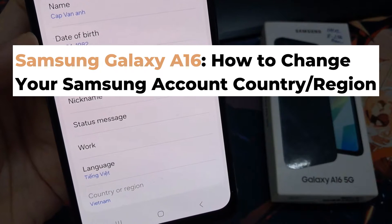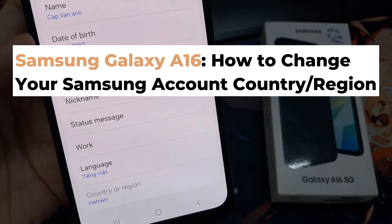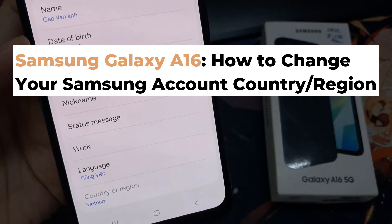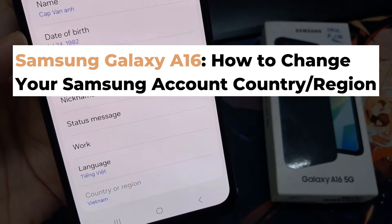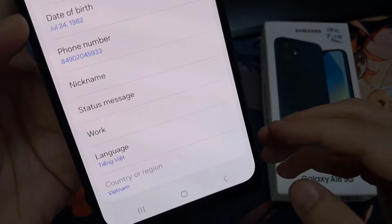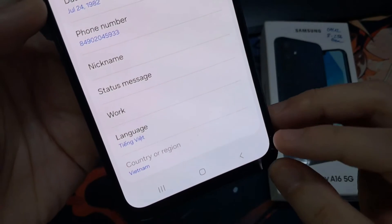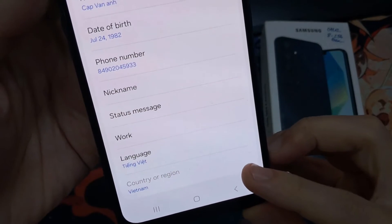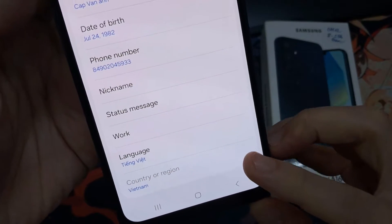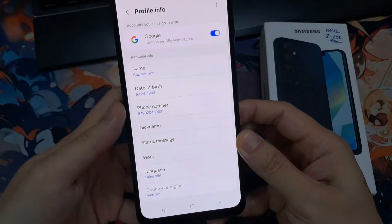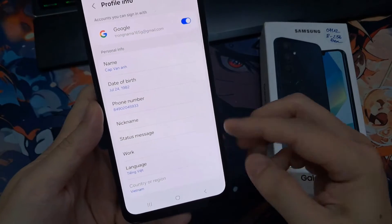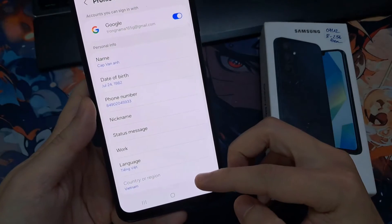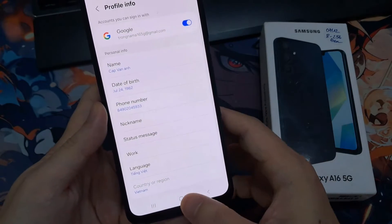Hi everyone. In this video we're going to take a look at how you can change your Samsung account country or region. Now if you try to do it on the phone profile account, you won't be able to change the country or region.